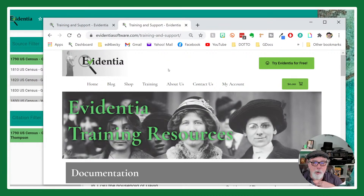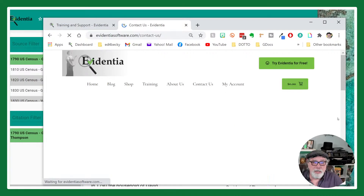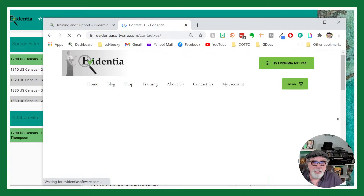Family History Diva, I hope I've answered your question. If you have other questions, you're free to contact me through the 'Contact Us' option on our website, or you can reach me on the Evidentia Software Users Group Facebook group.